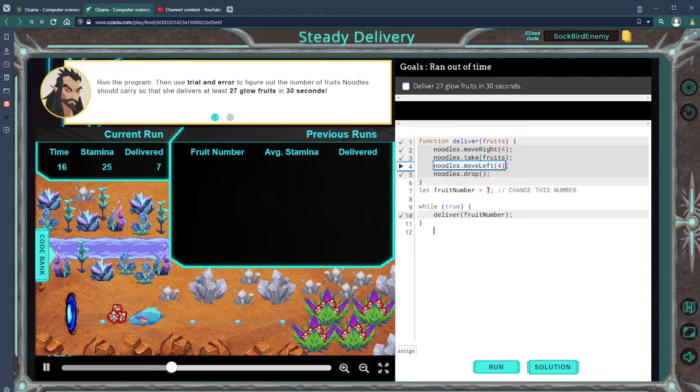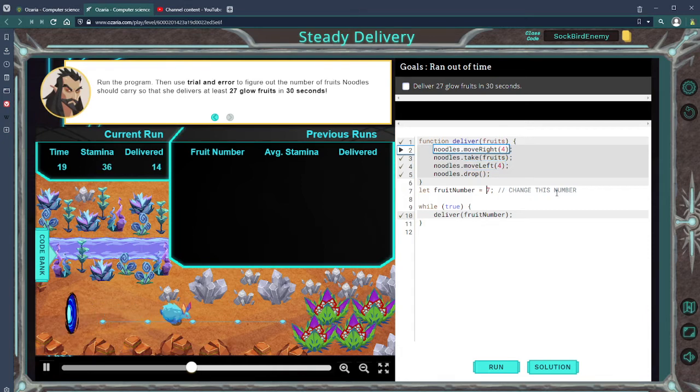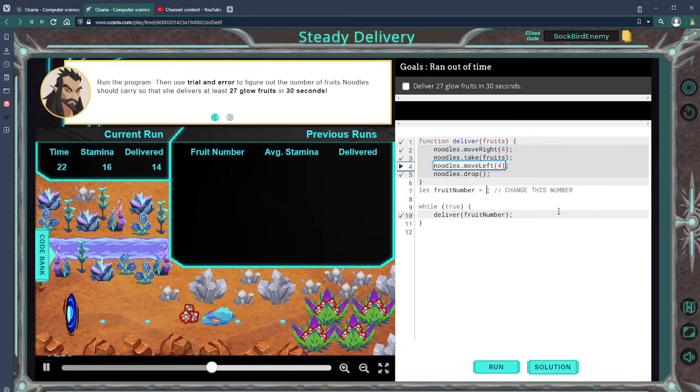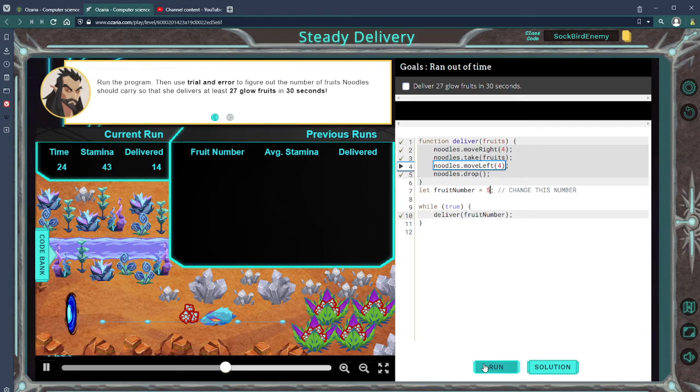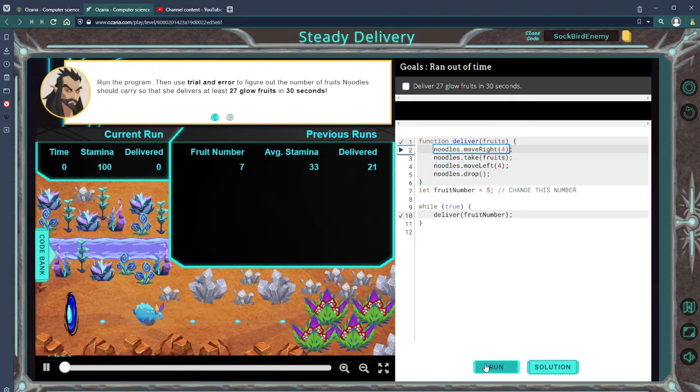So we're 27 in 30 seconds, so let's make an adjustment. I think we should bring it down to five and see what that does.